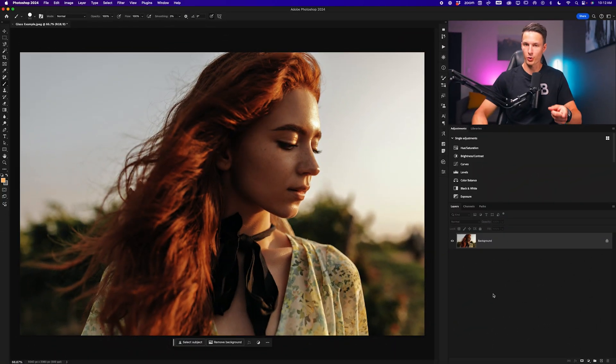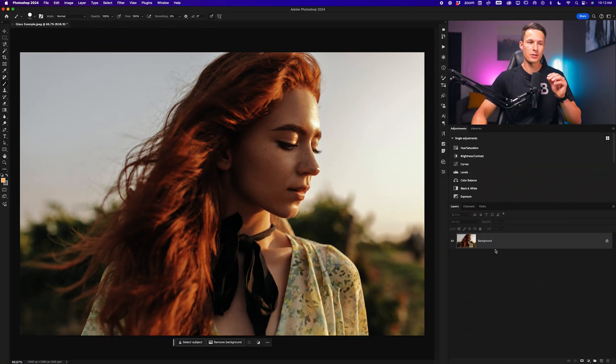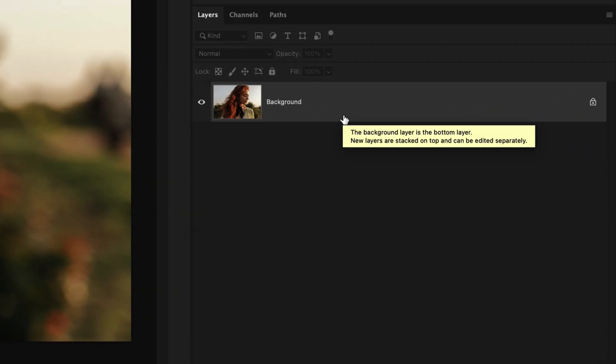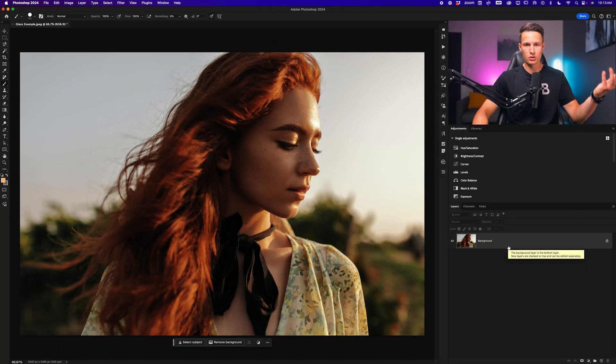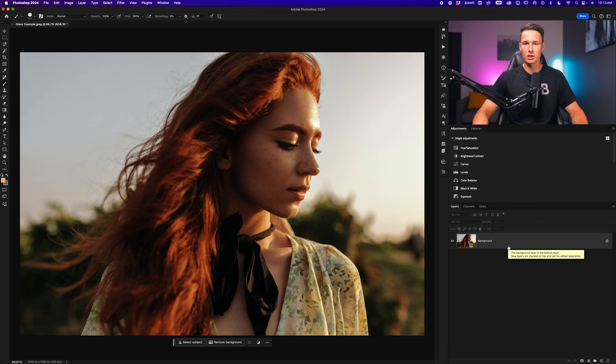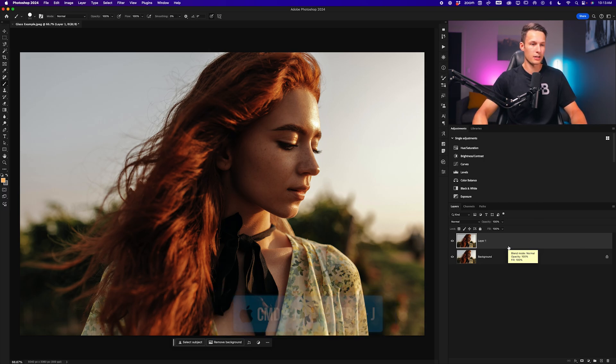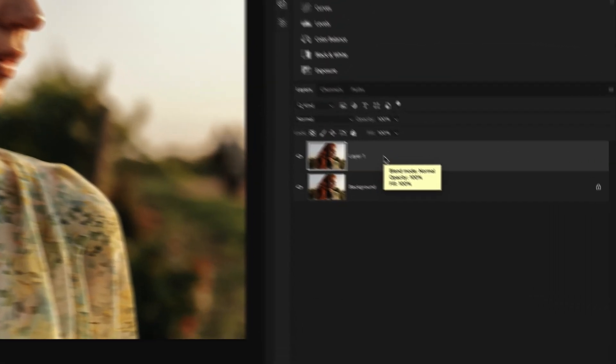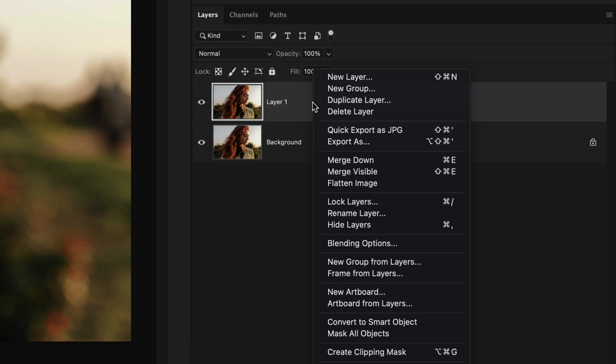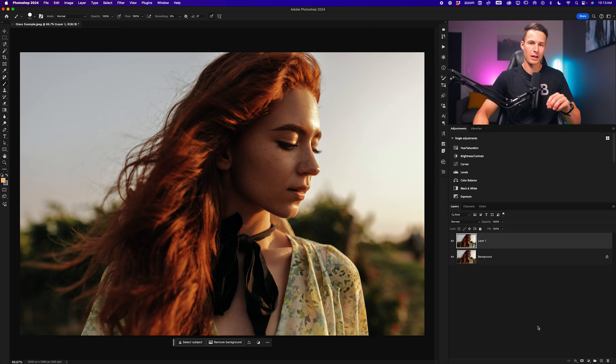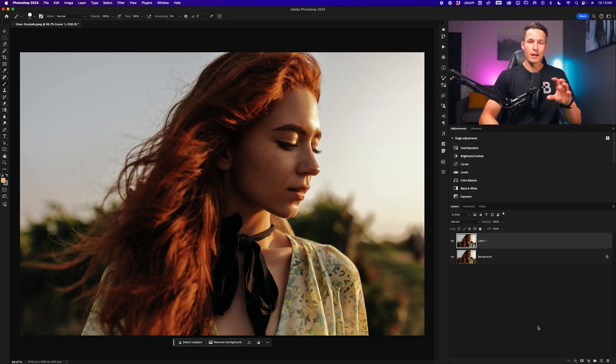Now the first step in this process, assuming that we're working with an image, is to duplicate that image layer and then turn it into a smart object. With the background layer selected, I'll press Command or Control J to duplicate it. I'll now right-click on that layer and go to Convert to Smart Object. The reason that we'll need to do this is so that we can apply our vector mask more easily later on in the process.